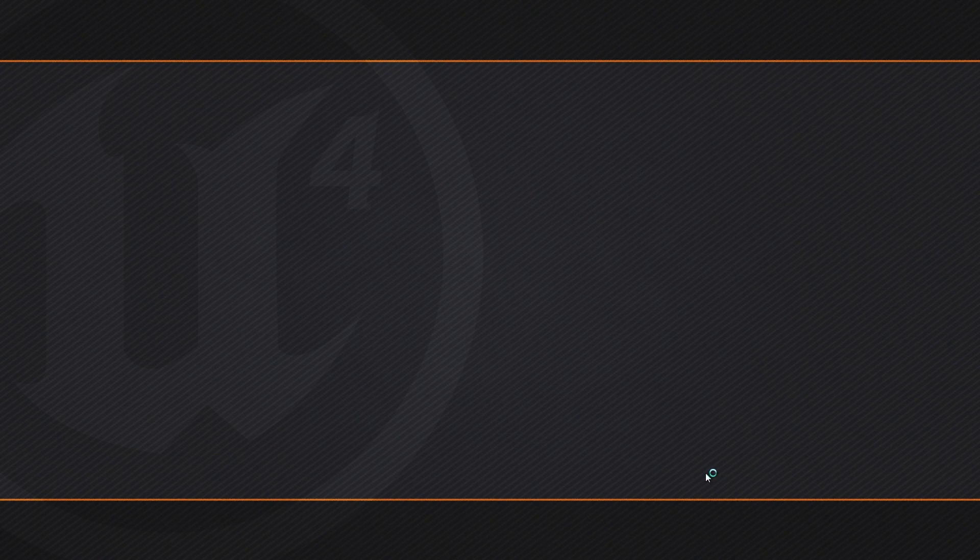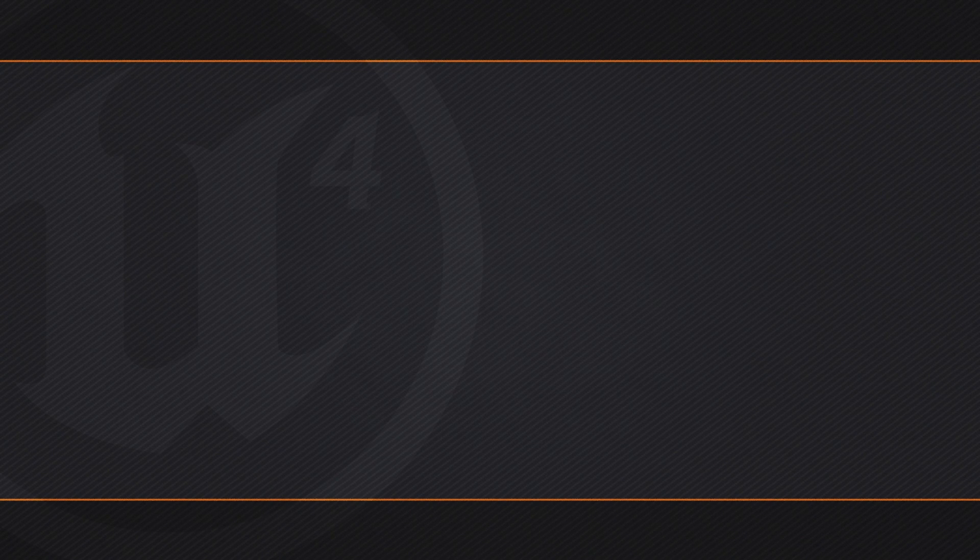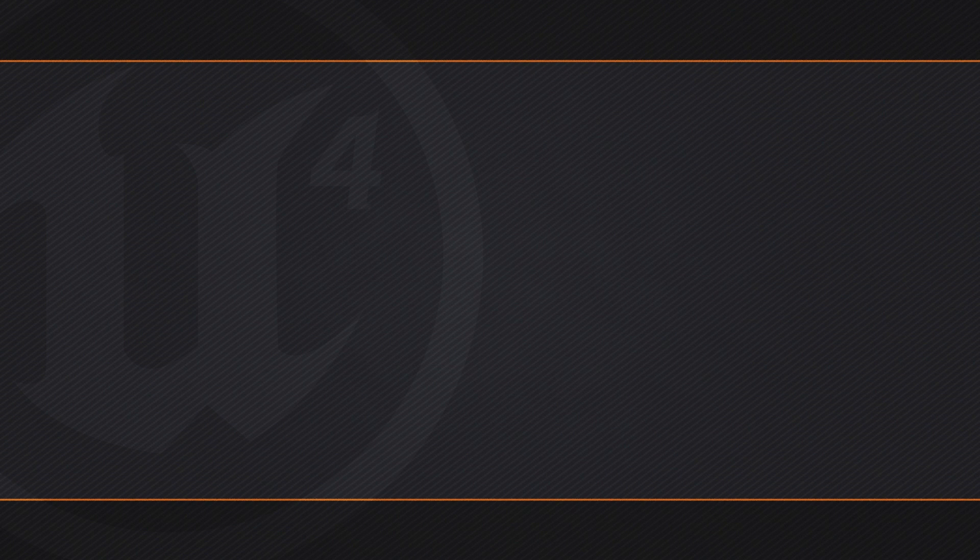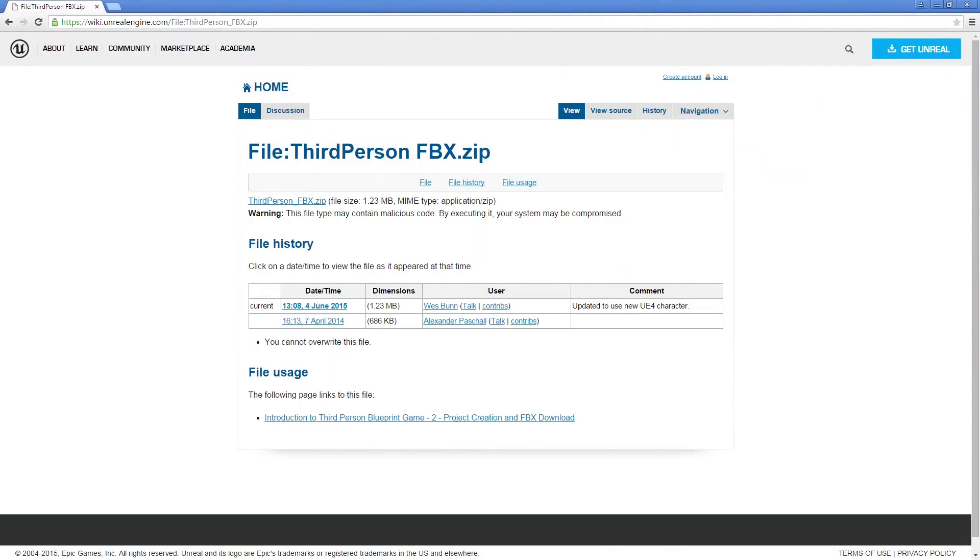Now that is going to take a second to load up our newly created project. While it is doing that, I am going to pop open a web browser. I want to show you where you can get your hands on those FBX Assets. Now the link to this page should be in the description of this video.